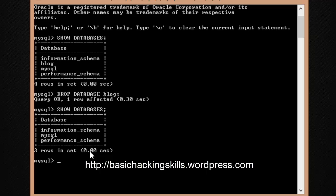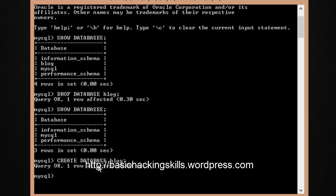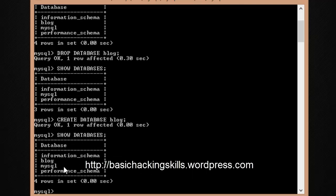Now let's move on to creating a database. Use the 'CREATE DATABASE' command followed by the name — let's name it 'blog' again. Terminate with a semicolon and hit Enter — you'll see 'Query OK'. Do a quick 'SHOW DATABASES' and you can see blog is present again.